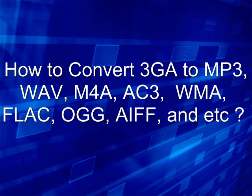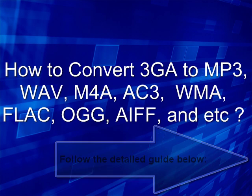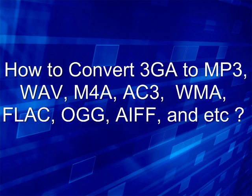This article will introduce a guide on how to convert 3GA to MP3, WAV, M4A, AC3, WMA, FLAC, OGG, AIFF, and more.